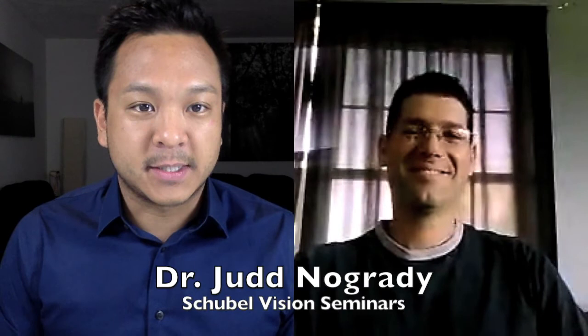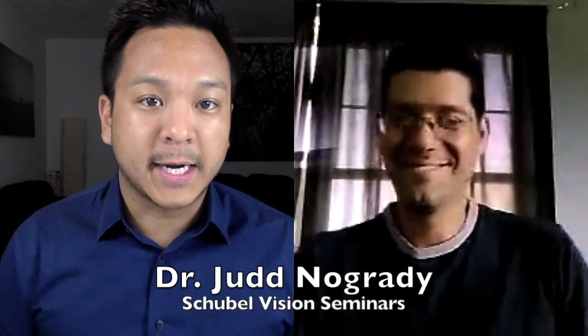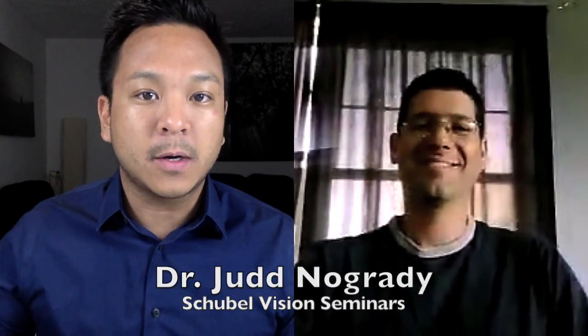My name is Dave Tran and this is LUX TV, shedding and spreading light for the chiropractic student. We have chiropractor Dr. Judd Nogrady calling from Montgomery, New York. He graduated from Life University in 1996. Dr. Judd, welcome to LUX TV.